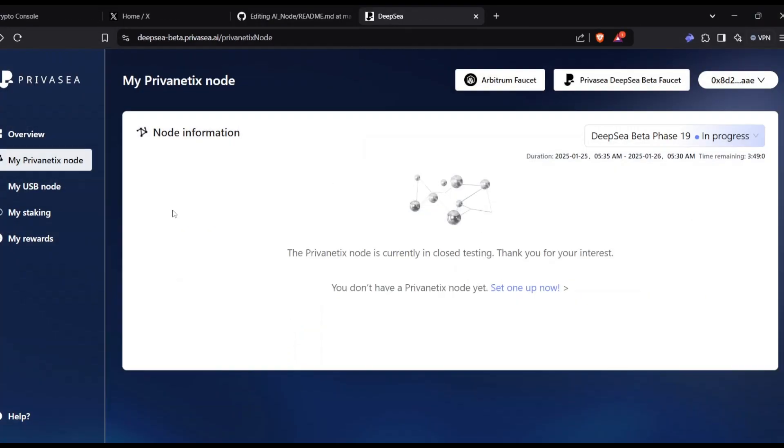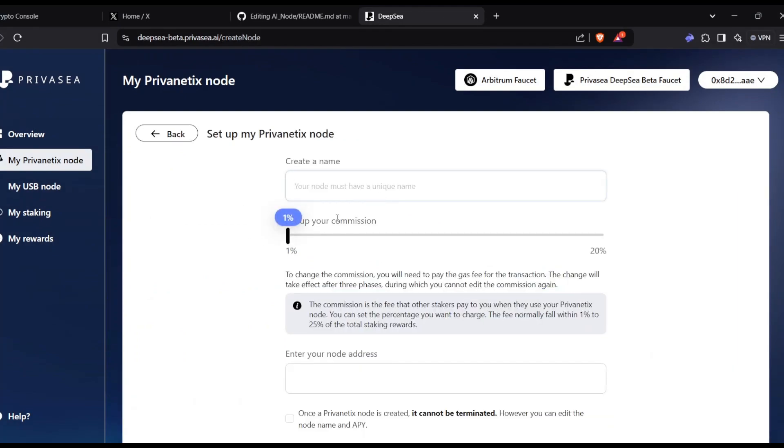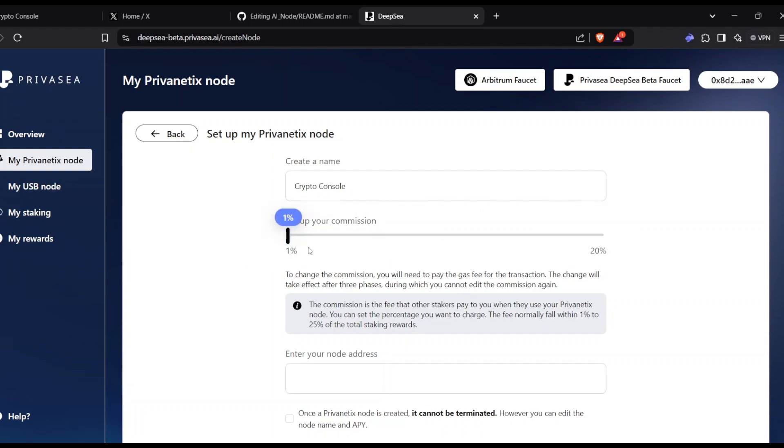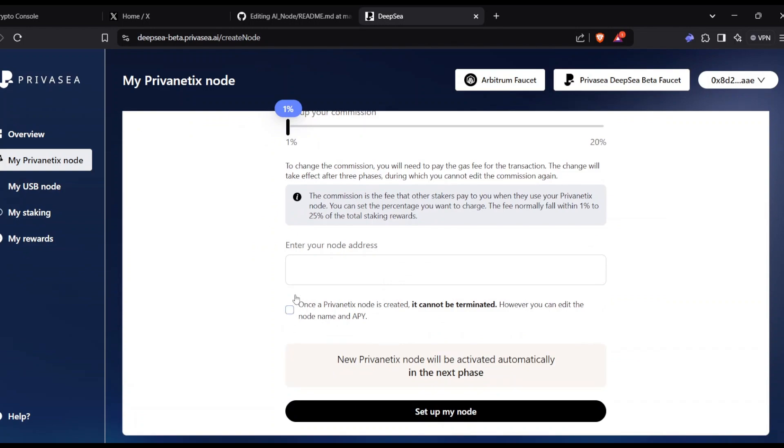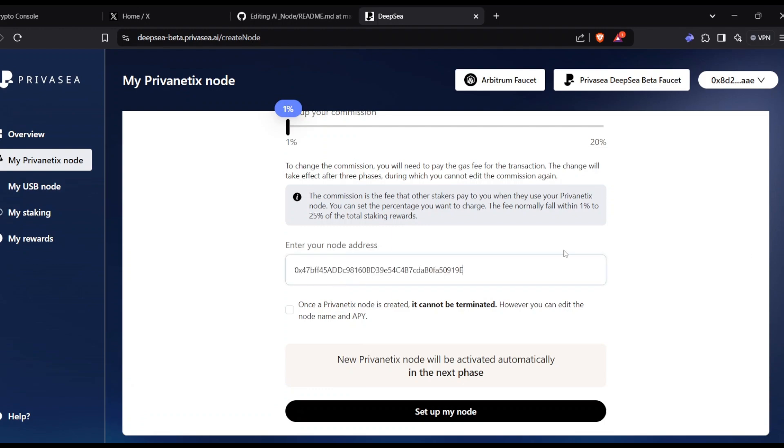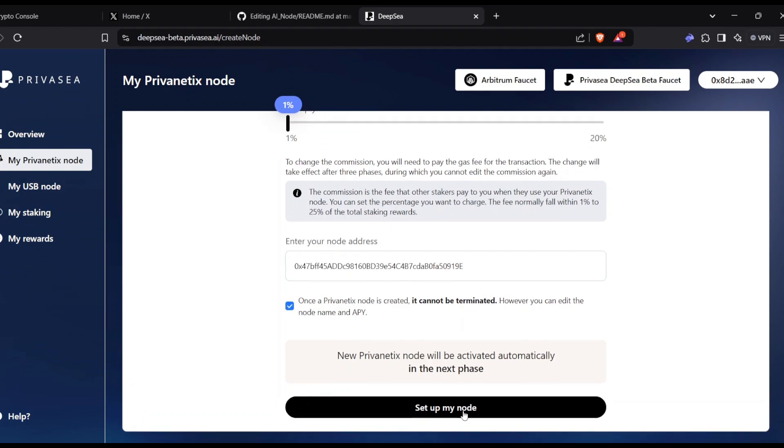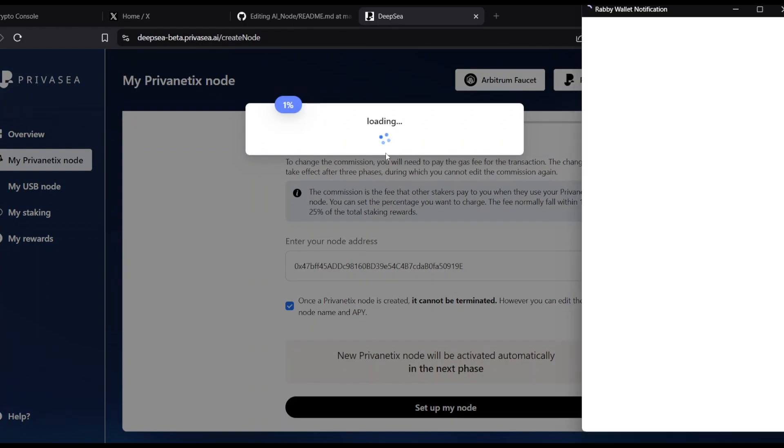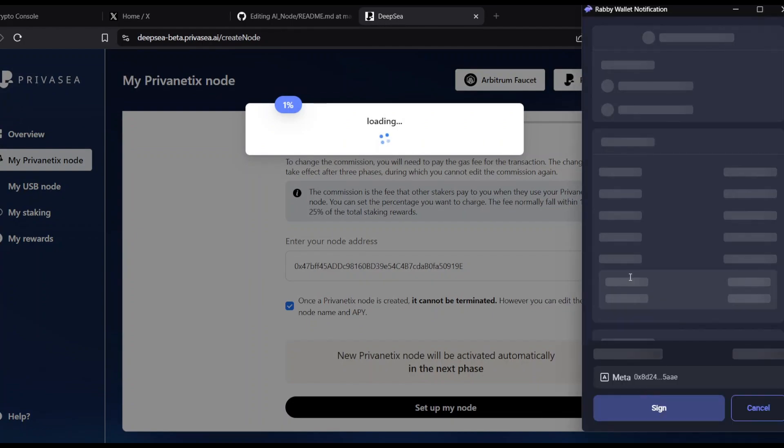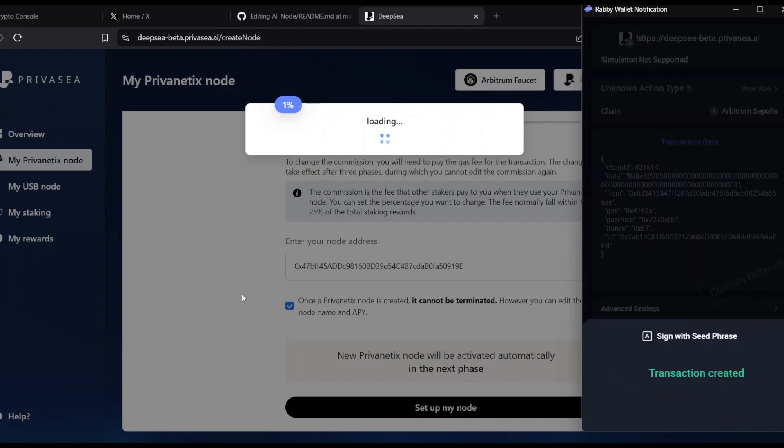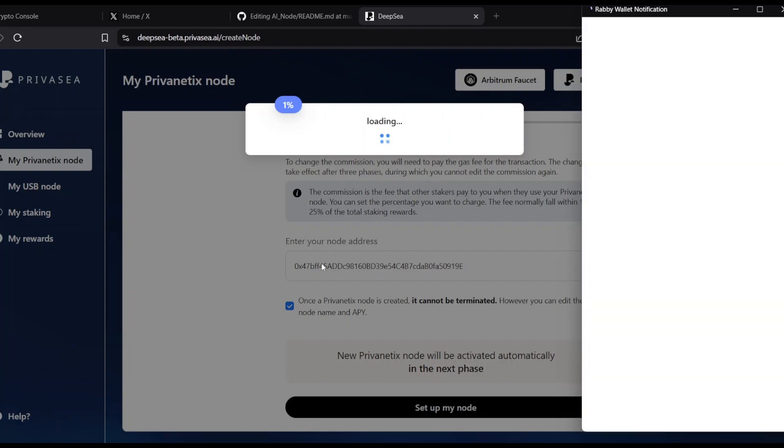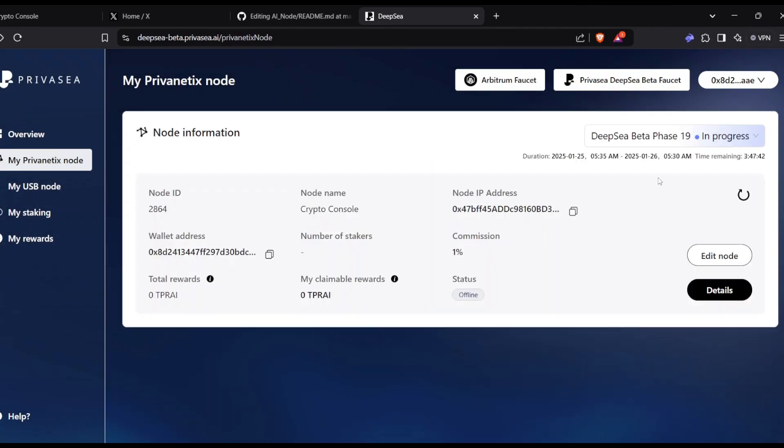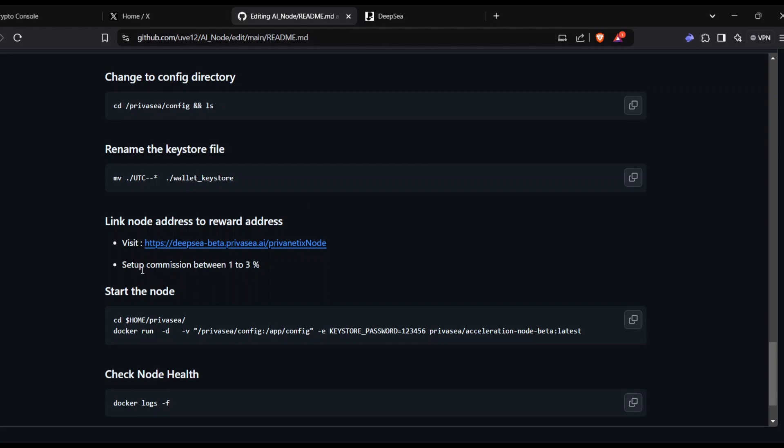After that, give a name to your node. I'm going to call it Crypto Console. Then set up commission between one, two, three. The less the number is, the higher the chance of getting delegation, but it is on testnet. You can have it around five to ten percent. I'm going with one percent. The node address is the thing that you copied here, so paste it and set up my node.